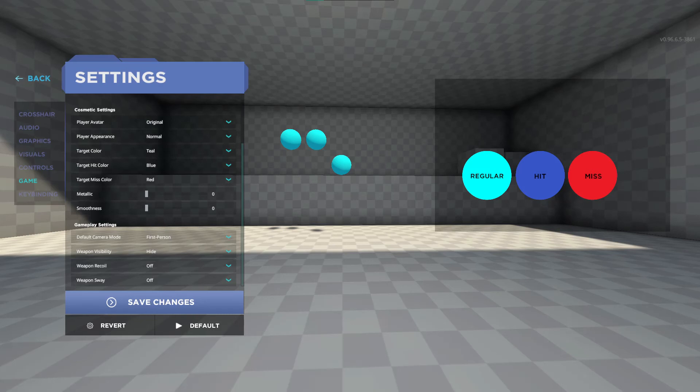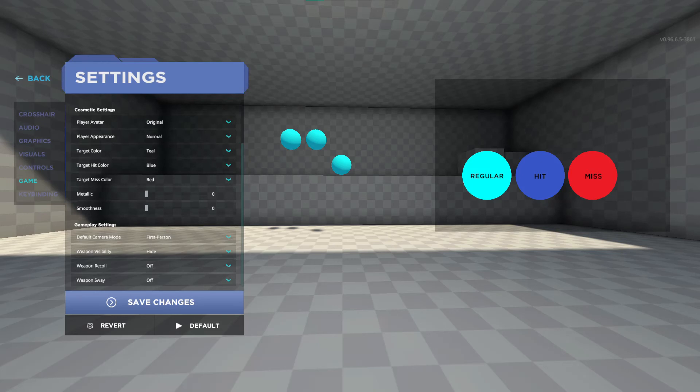In cosmetics you can change the target coloring and finishes with metallic and smoothness however I keep both at zero. Gameplay settings is the last subheading and I recommend changing weapon visibility to hide. This removes the hand and gun removing obstructions. Also turn recoil and sway off.